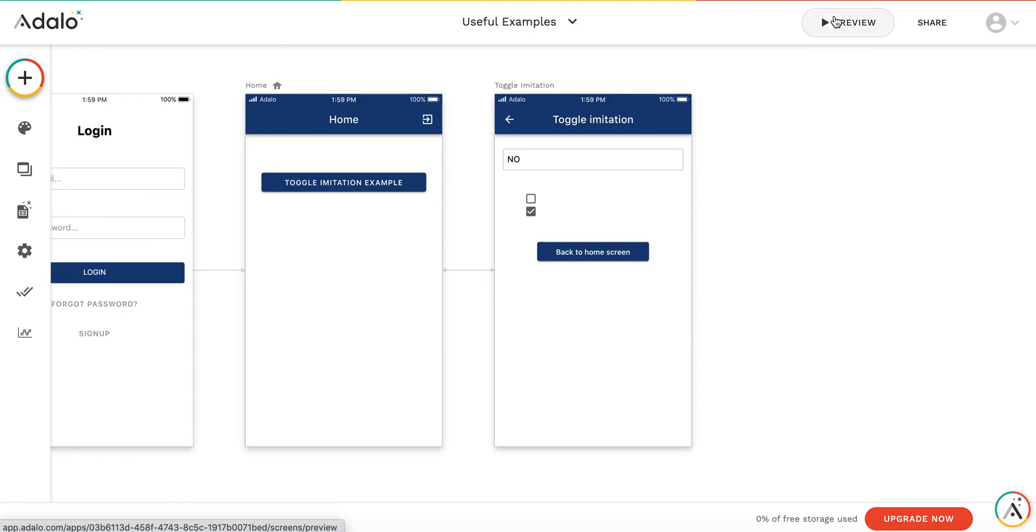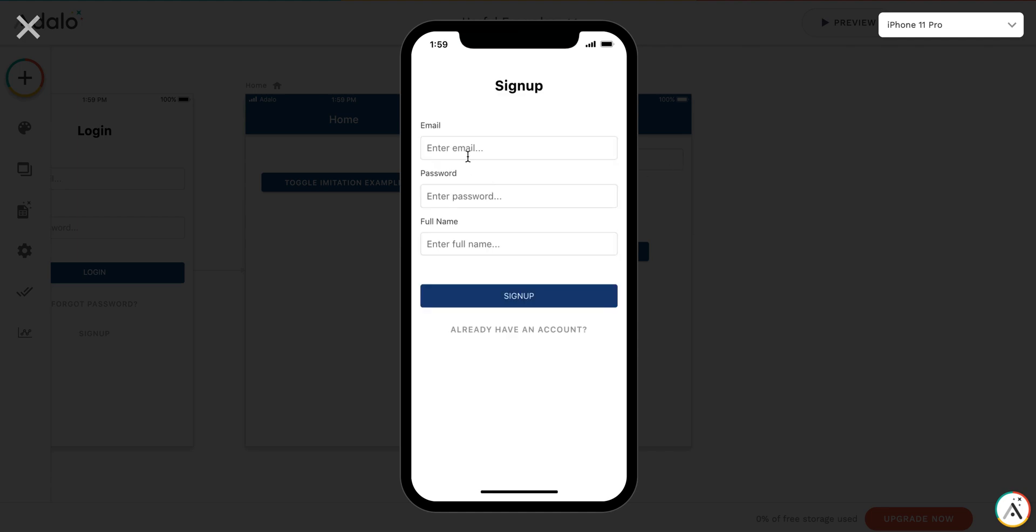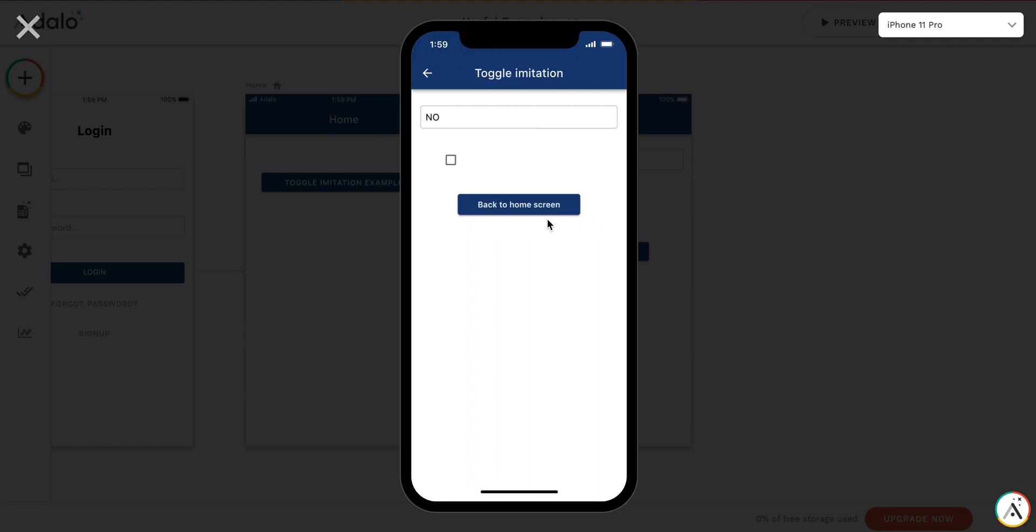Let's have a look at how it works. There's no user registered yet, so I'm going to register. Google will complain about a bad password, but that's fine. Toggle imitation example.